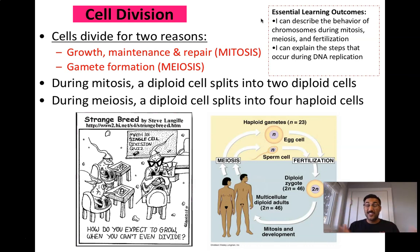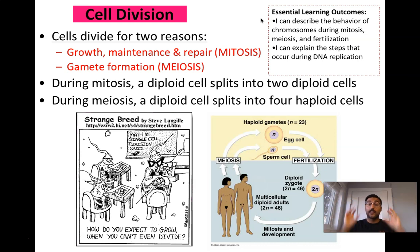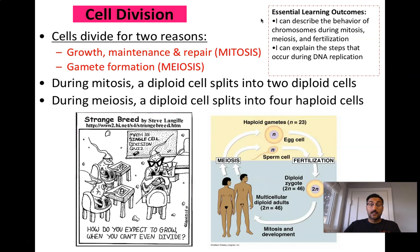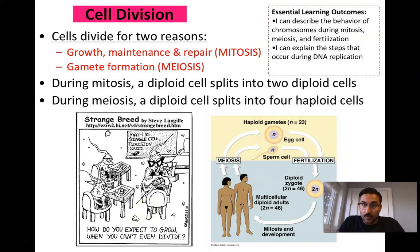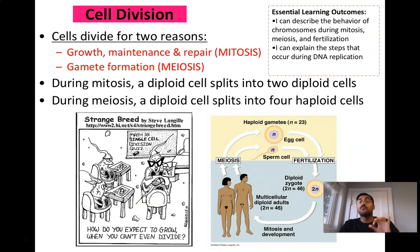Meiosis is what we call reduction division because meiosis is making sex cells. It takes body cells — 46-chromosome cells in humans — and turns them into four 23-chromosome sex cells so that they can go off later in life and fertilize another 23-chromosome gamete of the opposite sex and make a 46-chromosome zygote. Versus mitosis, which is the process of taking a diploid cell and making two more diploid cells — going from 46 chromosomes in humans to two more 46-chromosome cells, so nothing's changing.